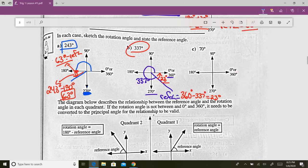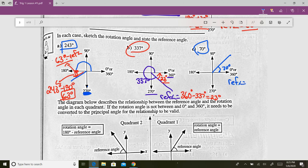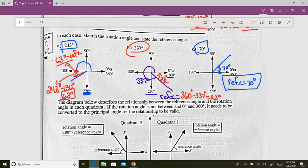For 70 degrees: we haven't even made it to 90, so we're in quadrant one. The reference angle goes back to the closest x-axis — that's 70 degrees. So in quadrant one, the rotation angle and the reference angle are the same thing.